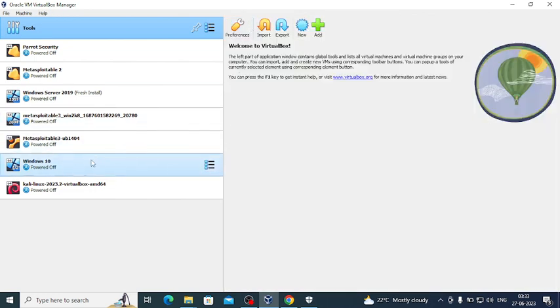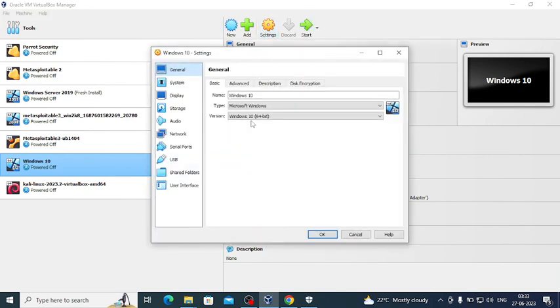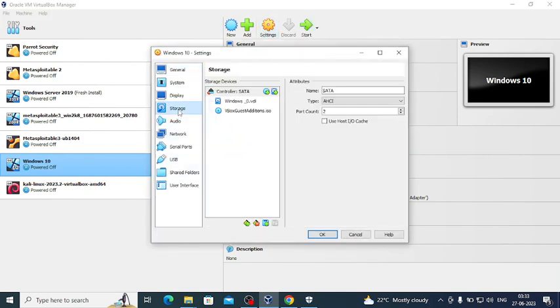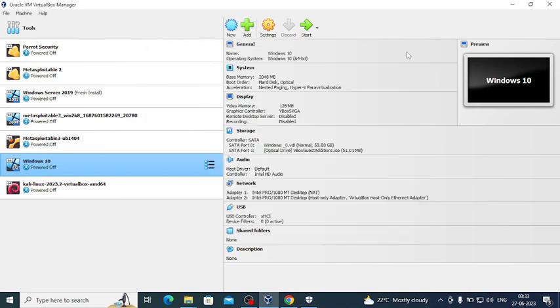Let's go to Windows 10 machine and settings and storage, and now it is moved to D drive successfully from C drive.